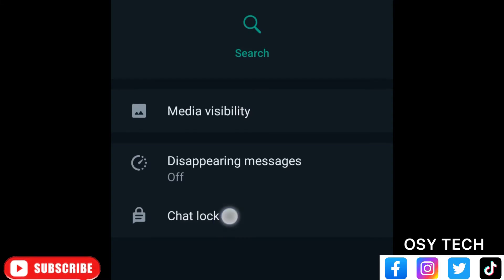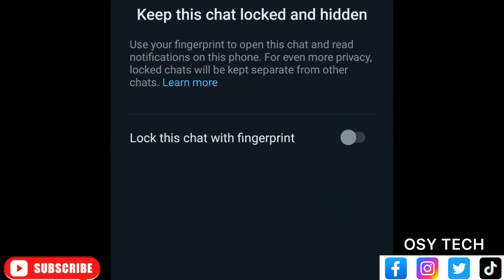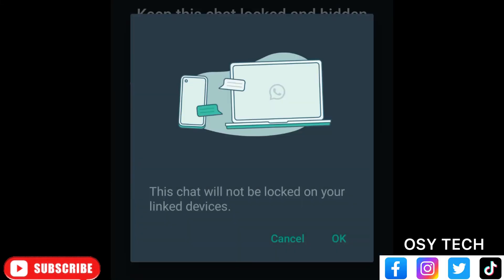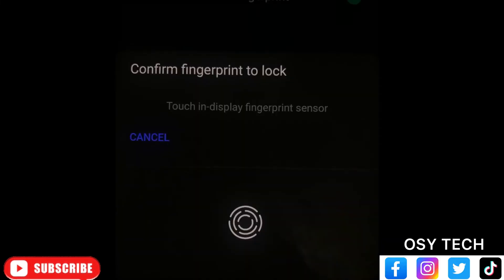You see 'Chat Lock' — just tap on it. It will bring you to a screen where you tap 'Lock this chat with fingerprint.' I'm going to use fingerprint, but it depends on the type of phone you're using. Turn it on. You may see a popup if you have linked your WhatsApp to another device — just tap OK. Then use your fingerprint or enter your password to confirm.